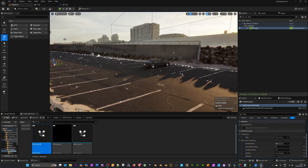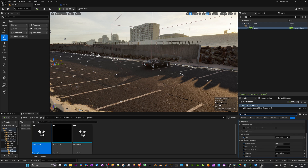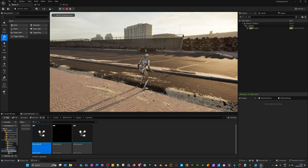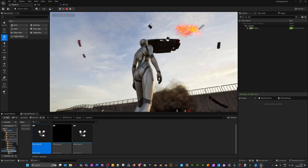This won't work in this level because of a setting in the post process volume. In the outliner search for Post Process, then search for 'translucency' — under Translucency > Ray Tracing, turn that off. Now press Play, run over to the car — and there you go, we've got an explosion and fire effect to go with it.